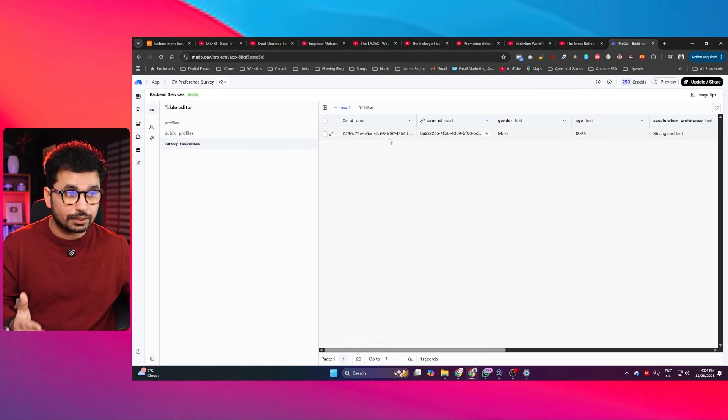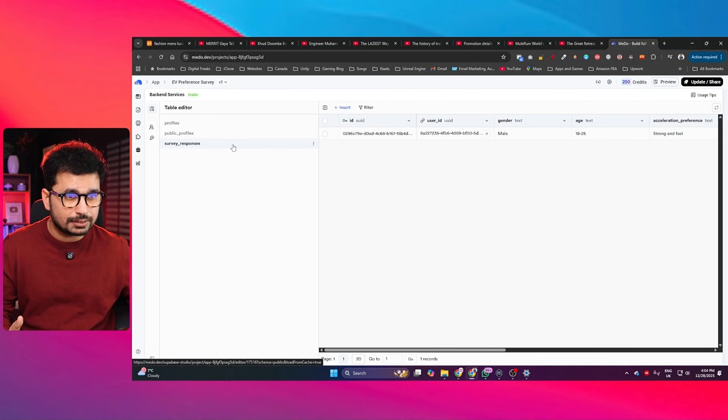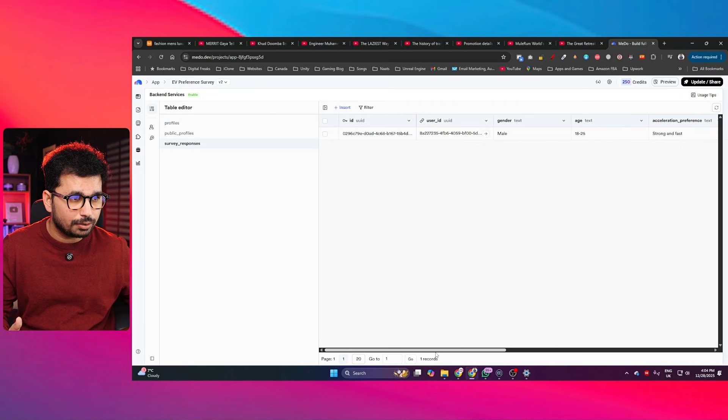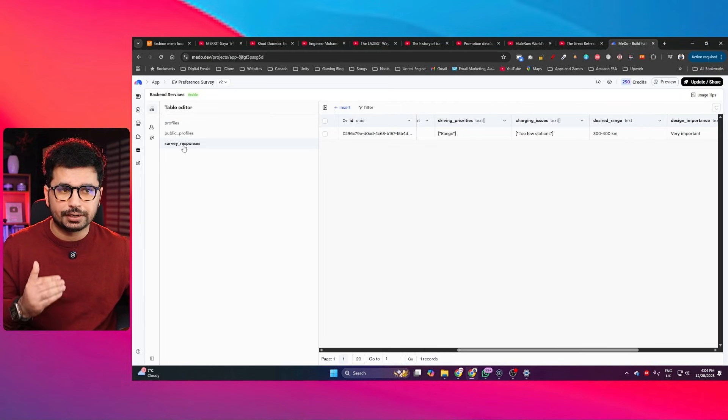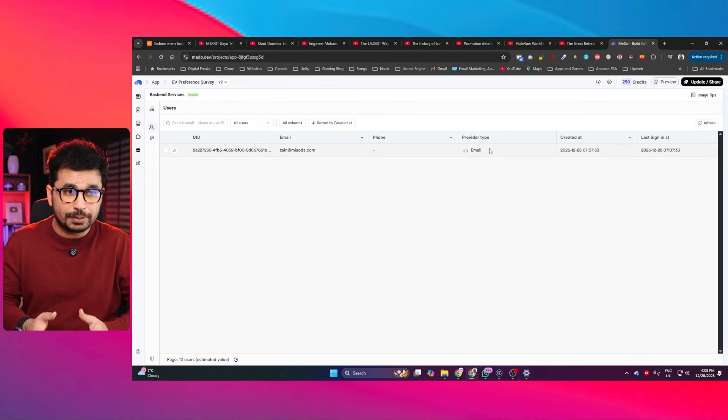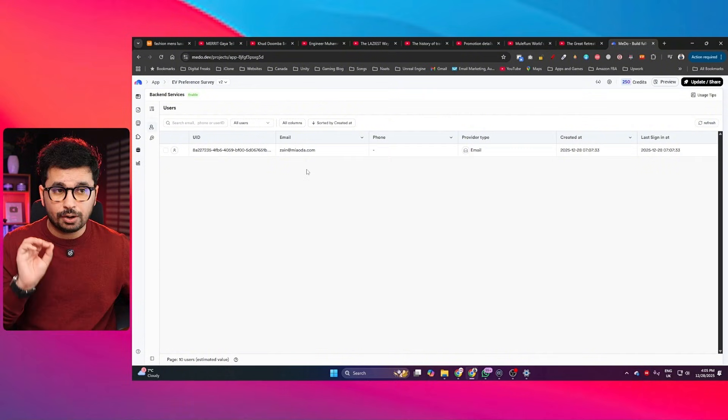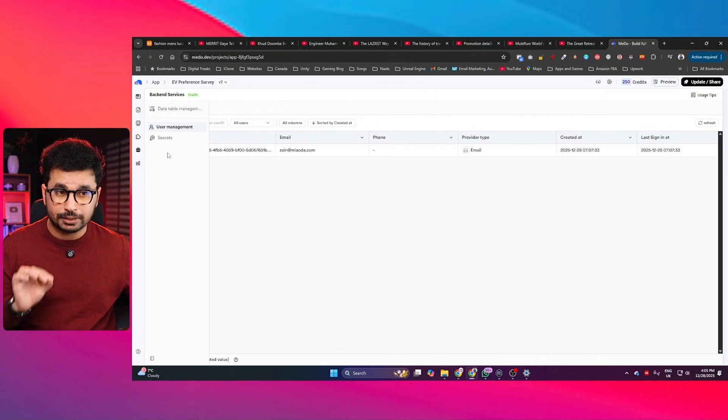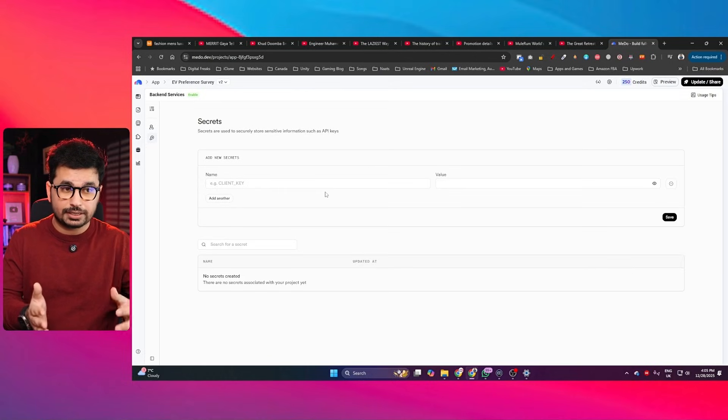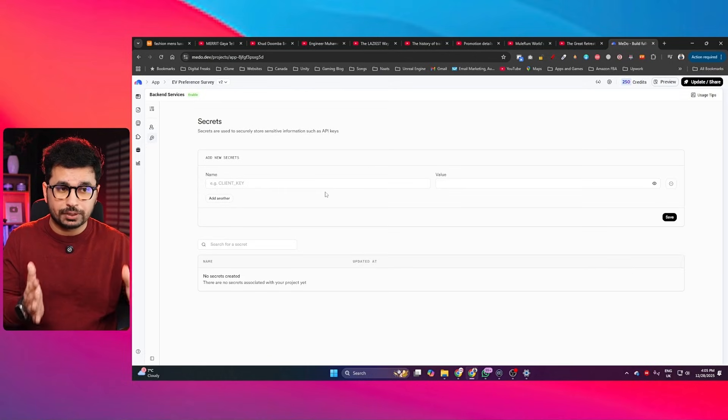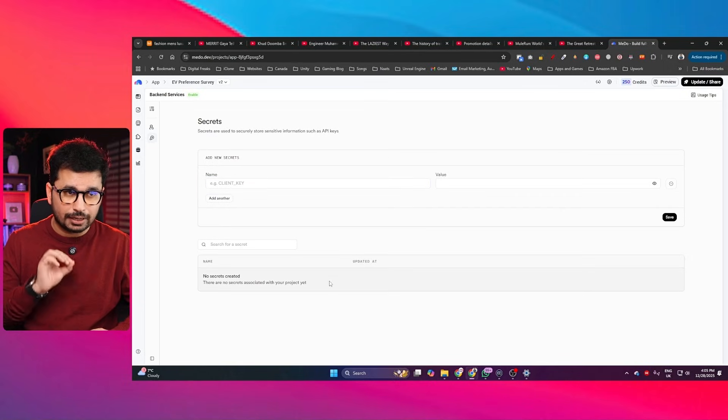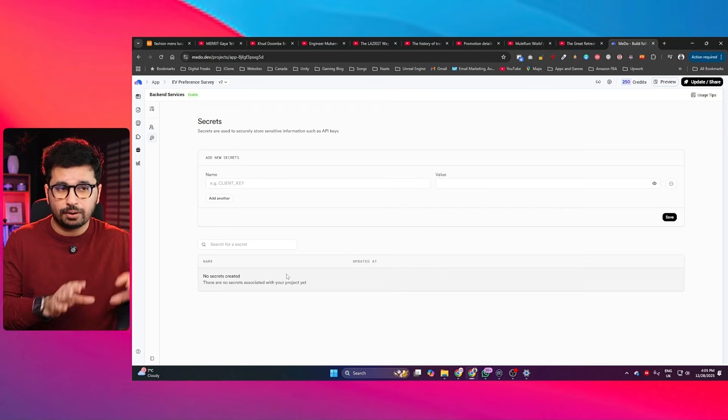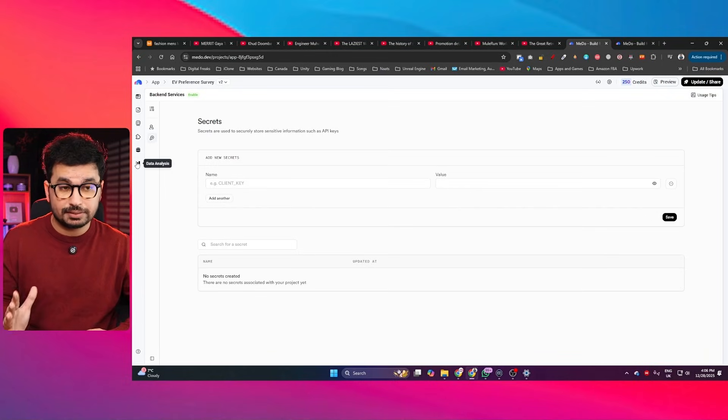I created an application using Mido to conduct a survey. And here you can see in this backend, all of the survey responses are being stored in here on this table. Similarly, you can easily manage all of your users in here. You don't need to spend any extra money on creating an admin dashboard. All of that will be done automatically right here inside Mido. Similarly, if you're using any third party services, like in this case I'm going to use an open router API key, you can just easily provide your API key in here and then you can use open router and access all of the different models directly inside Mido.